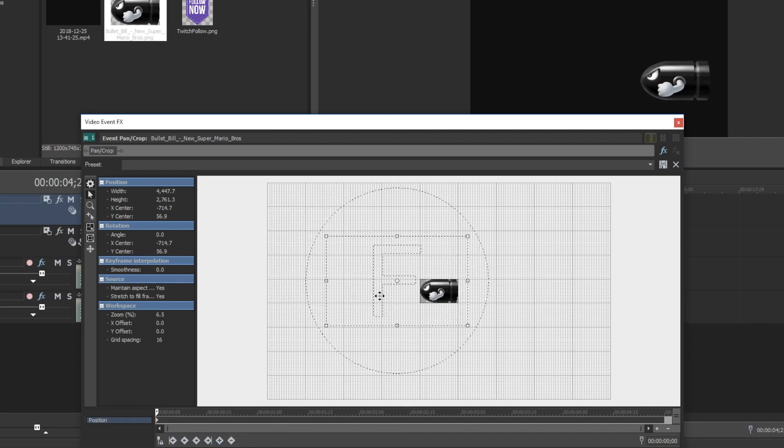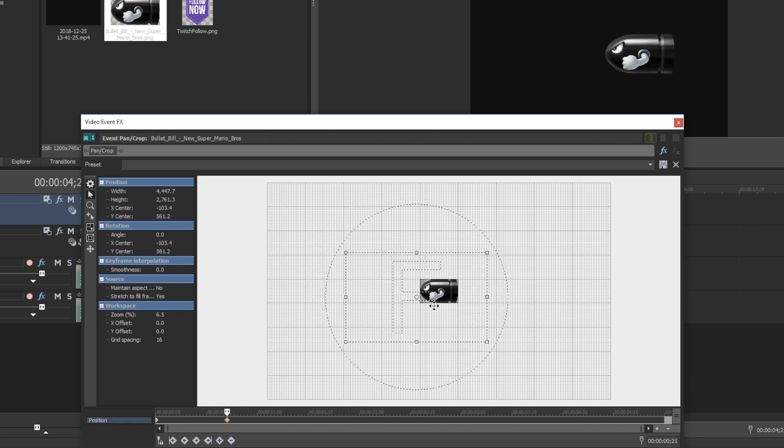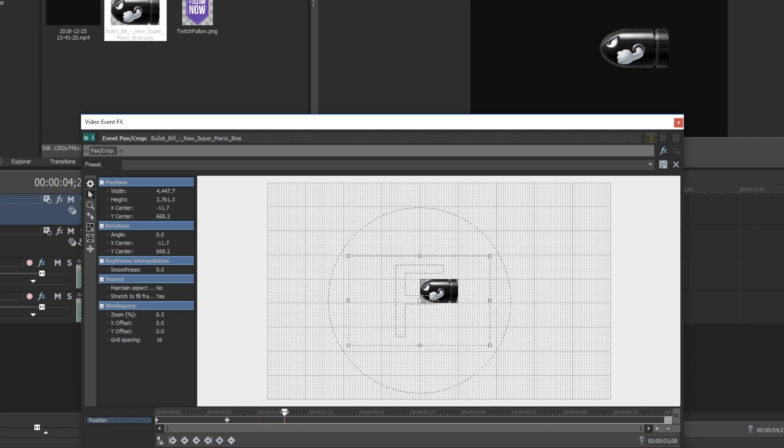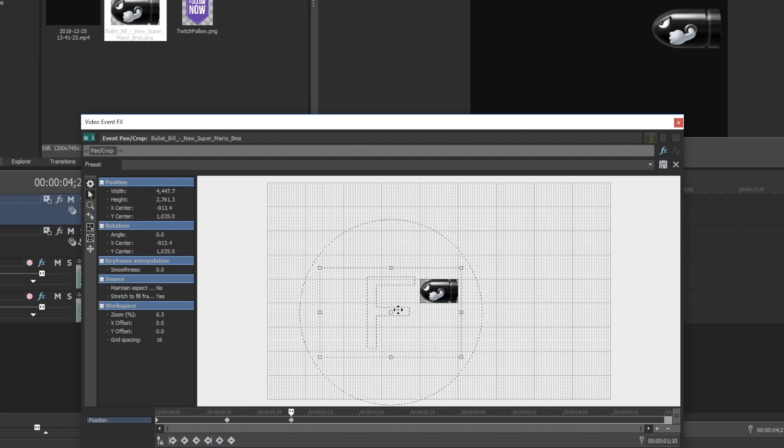that plus sign to create a keyframe there. What I'll do is move it, then drag the actual scrubber at the bottom, and then add another keyframe by clicking on that plus. There's also another way to do it where it automatically does it for you. If you move the